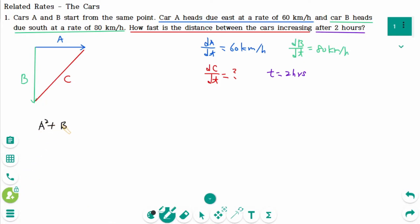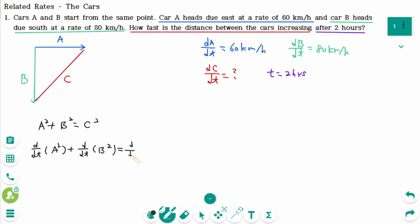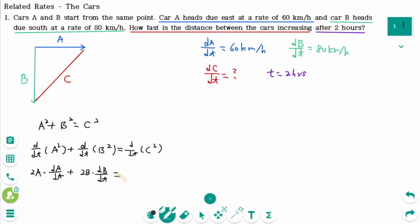A squared plus B squared equals C squared. Differentiating implicitly with respect to t: d/dt of A squared plus d/dt of B squared equals d/dt of C squared. Using the chain rule: 2A times dA/dt plus 2B times dB/dt equals 2C times dC/dt.